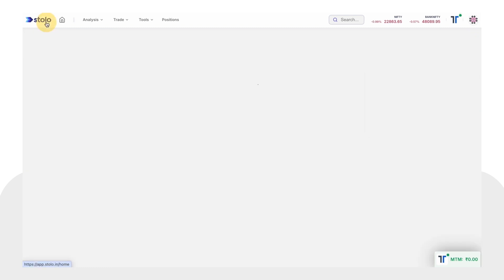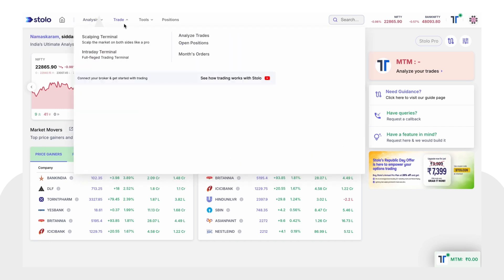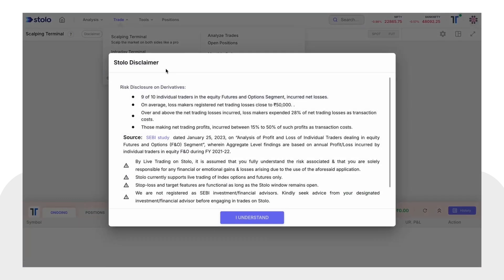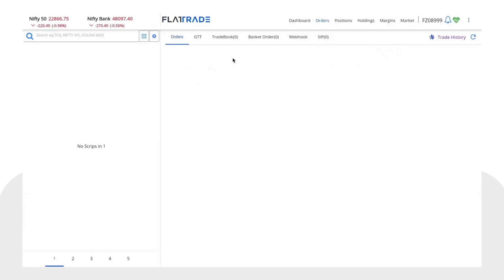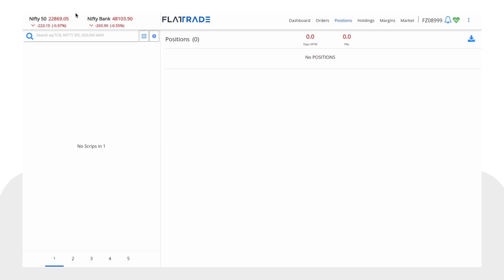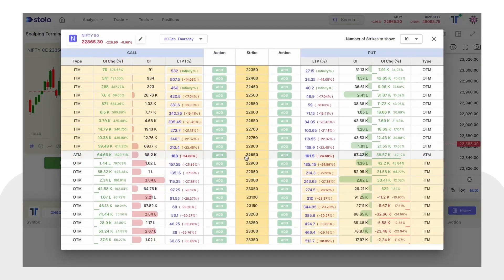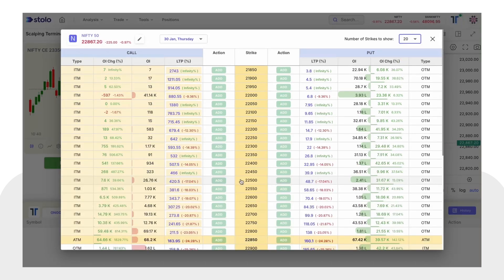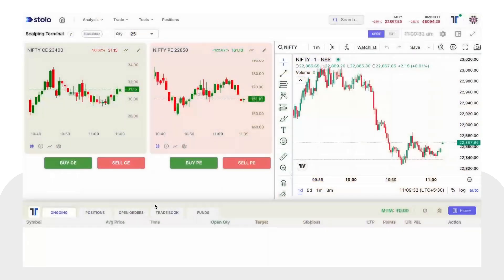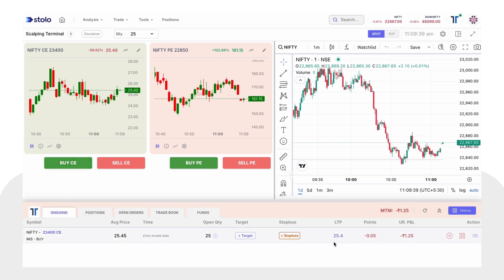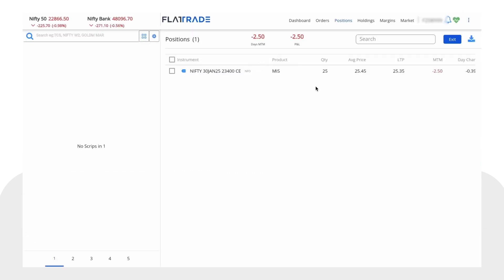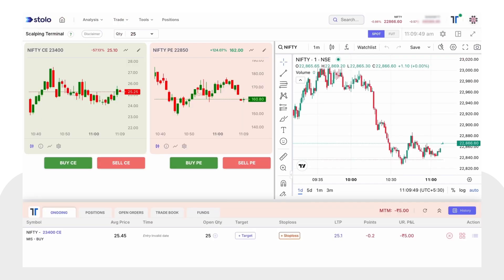Let's see how it works. Go to the scalping terminal — this is Flat Trade where you don't have any open positions or orders going on. Let me just take an order from here. The order is executed and you can see it here showing the PnL. If you go to Flat Trade you can see the same order there as well — the order placed from Stolo.